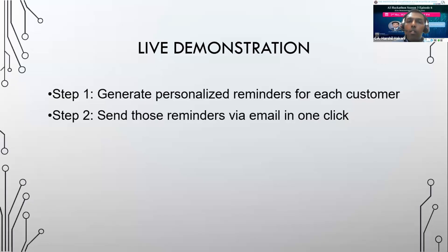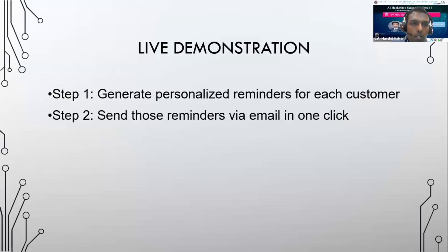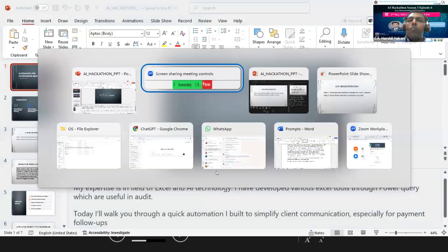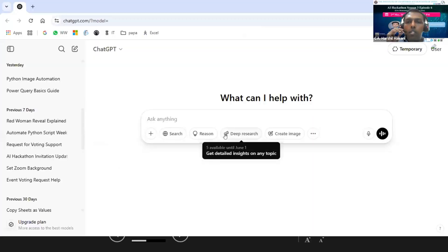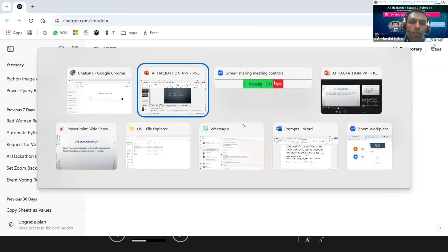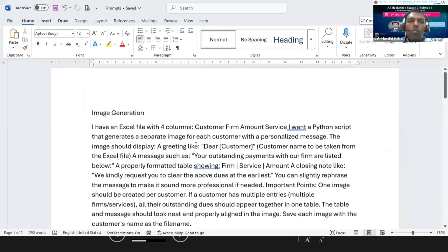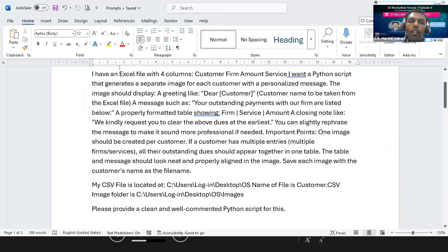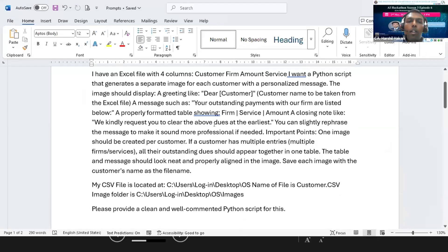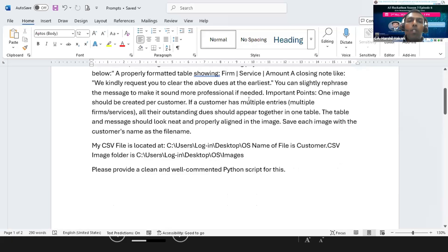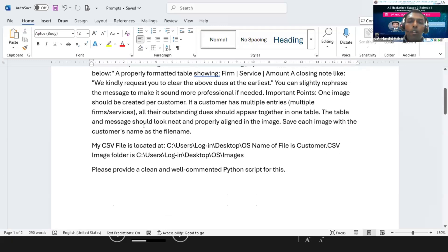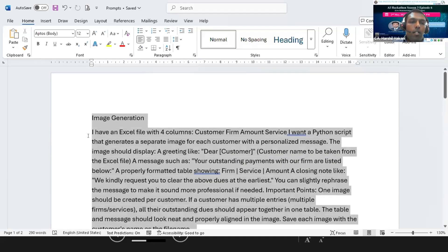For the live demo, I am sharing my screen. My ChatGPT screen is visible. So basically, I will give a prompt that I have an Excel file with four columns: customer, firm, amount, and service. I want a Python script to generate a separate image for each customer with a personalized message. The image should display a greeting like 'Dear customer,' then a message that 'your outstanding payment with our firm is listed as below,' and a properly formatted table with our firm name, service provided, and amount. We kindly request you clear the dues at the earliest. I am taking this prompt and copy-pasting it into ChatGPT.